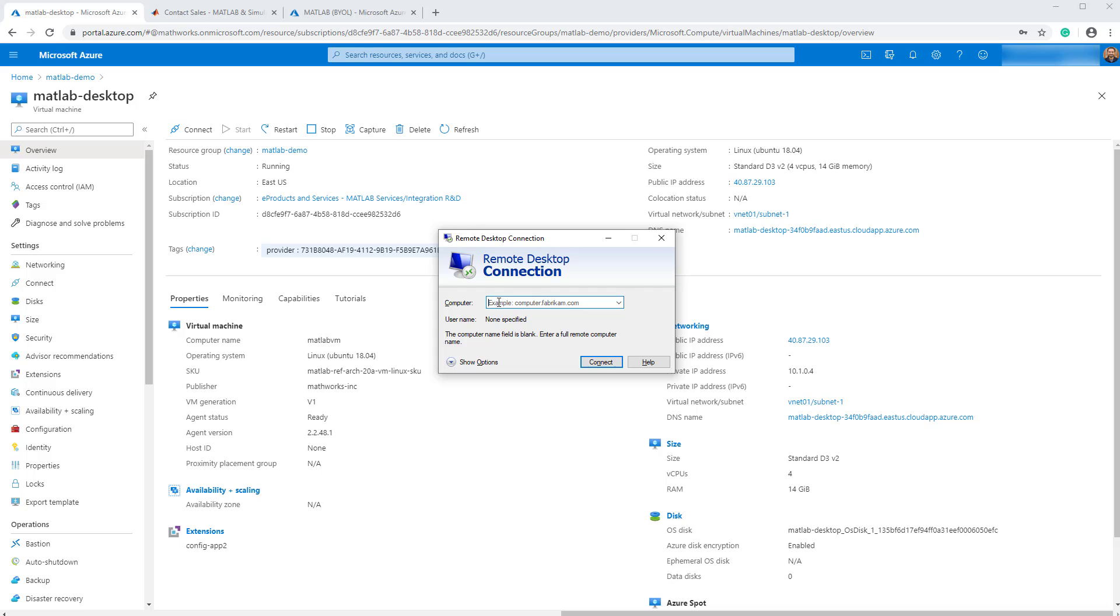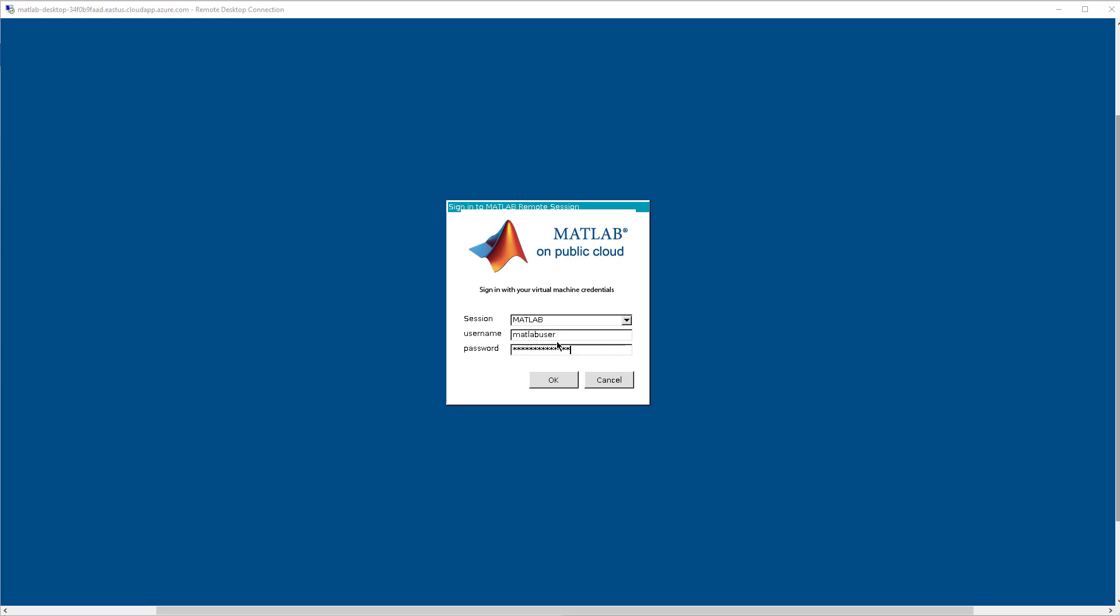Open remote desktop on your local PC. Paste the DNS name and click connect. On the login screen, enter the username and password you specified earlier.